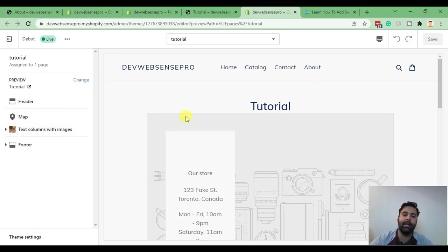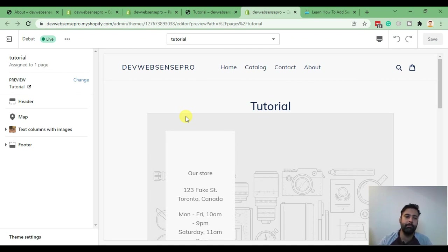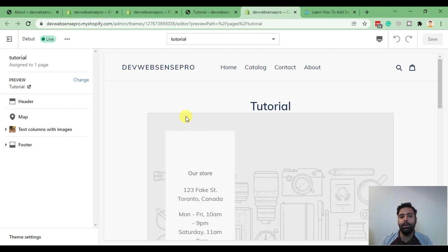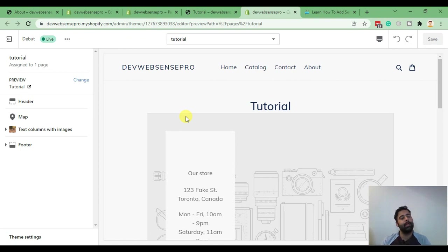So that's it for the tutorial. We learned how to add sections in Debut theme inner pages. The home page already has this as a built-in feature, but adding sections to inner pages was the issue with Debut theme — and that's what this tutorial was about. If you liked it, please like, share, comment, and subscribe. Have a great day!